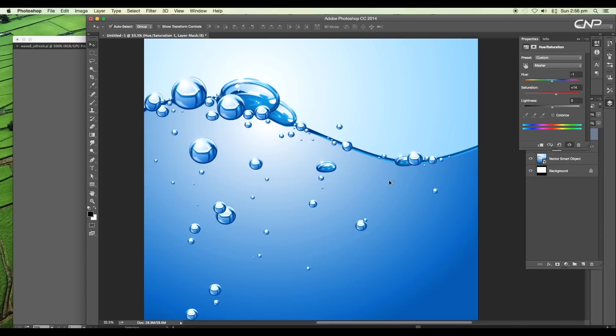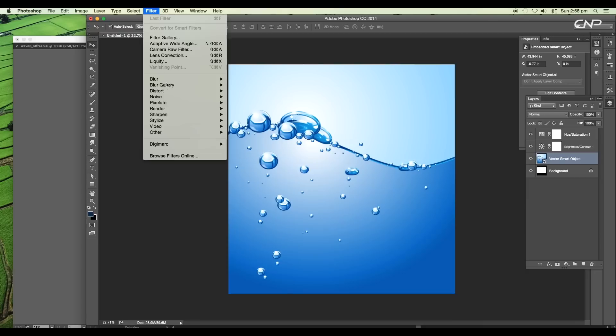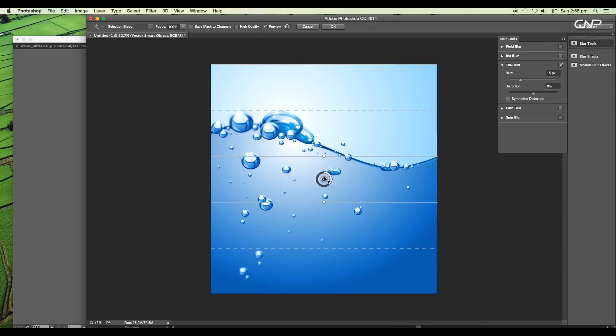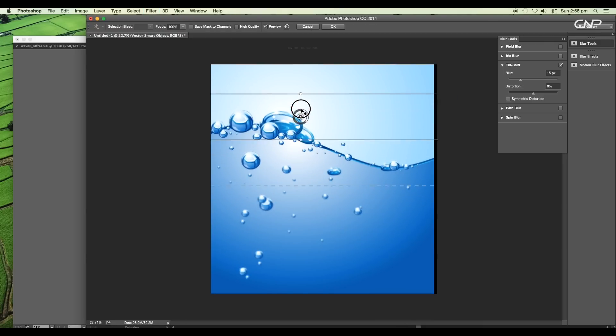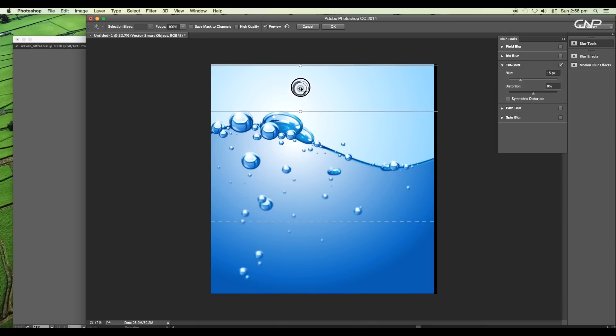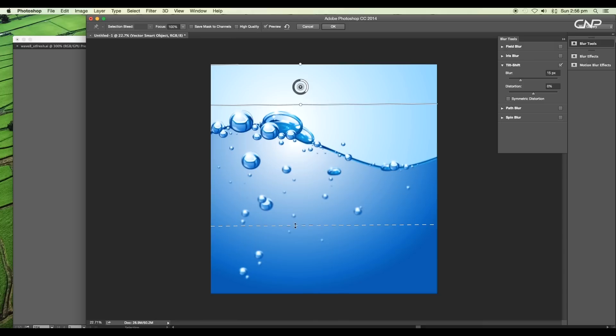Now to add depth of field, go to Filter, Blur Gallery, Tilt-Shift, and adjust the range. We'll give focus to the surface bubbles, and as it goes down, it defocuses.